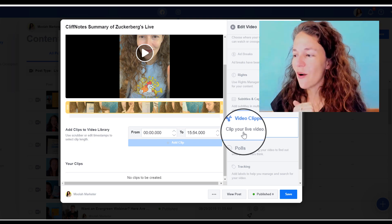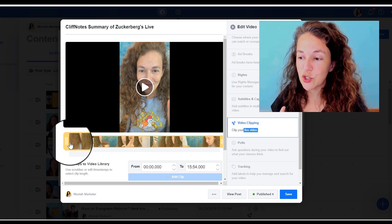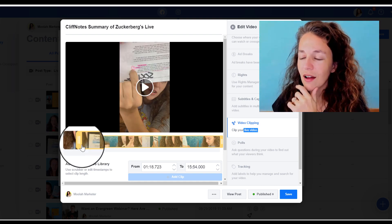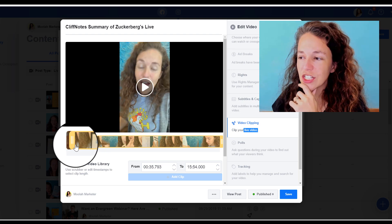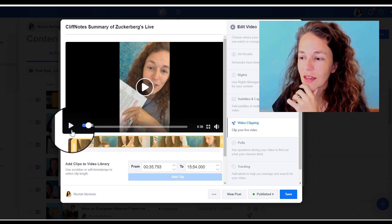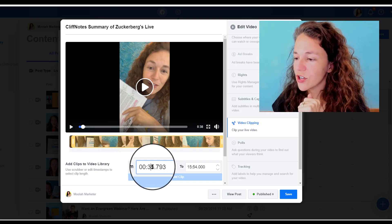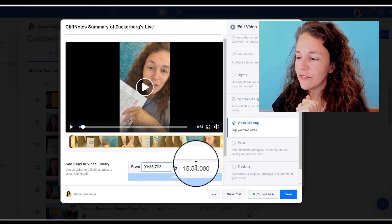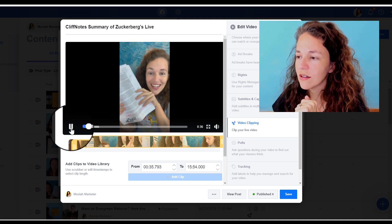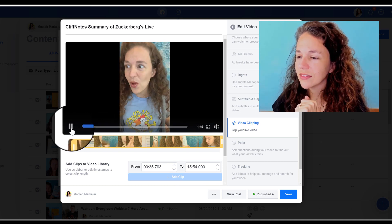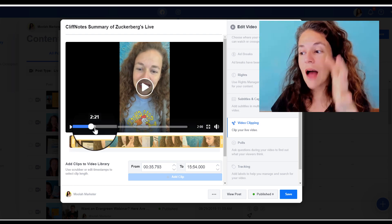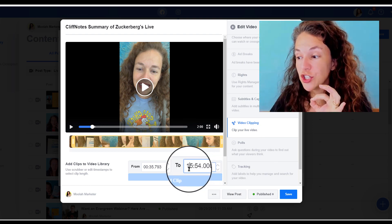Here it is. So I want to clip this video and make it shorter. I'm going to pull it to right about here — I'm talking about some of the changes that Facebook made. We're going to chop it up, so let's do around the 35-second mark, and I'm going to chop it right here at the two-minute mark.